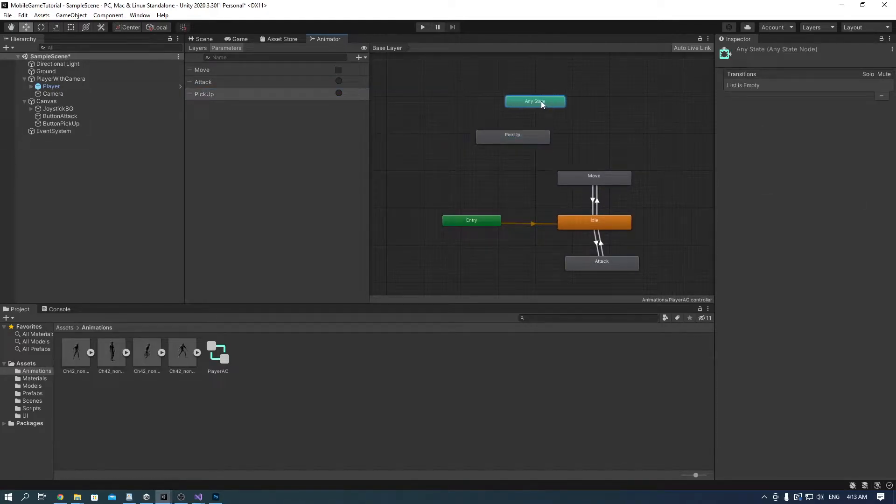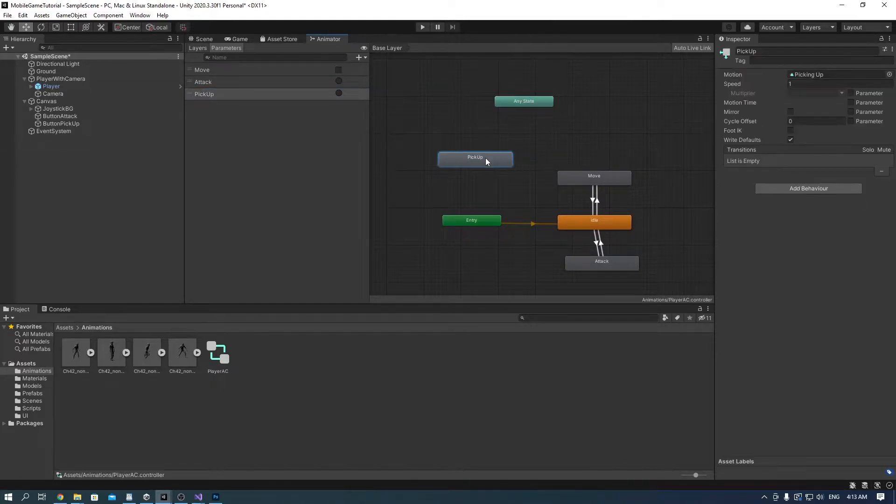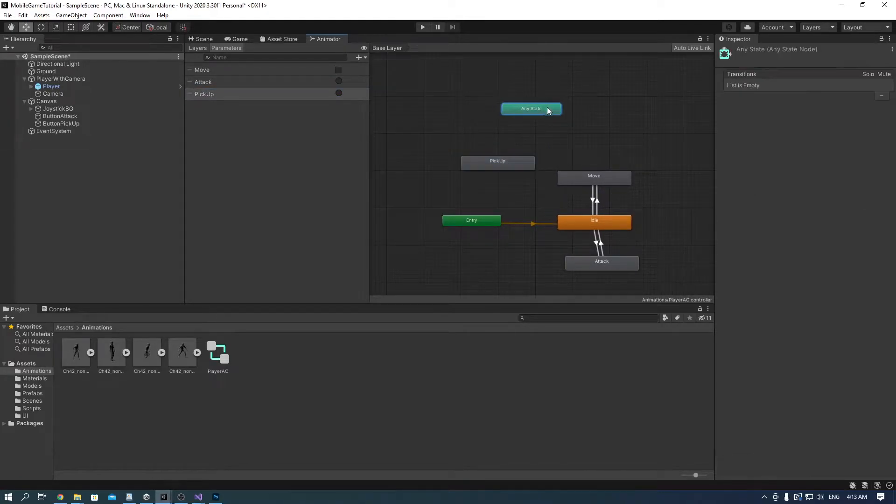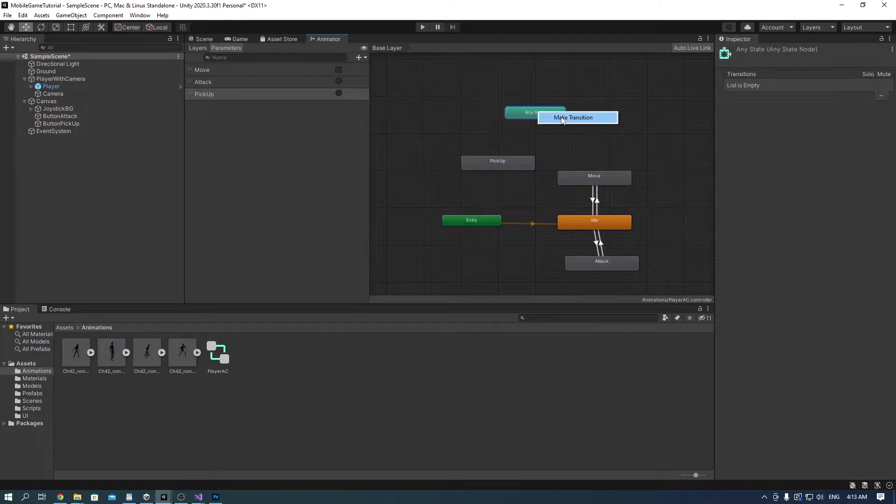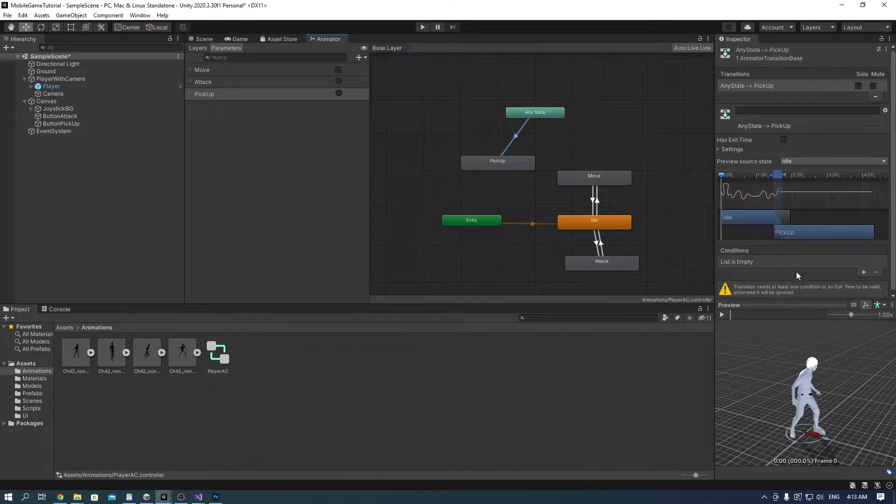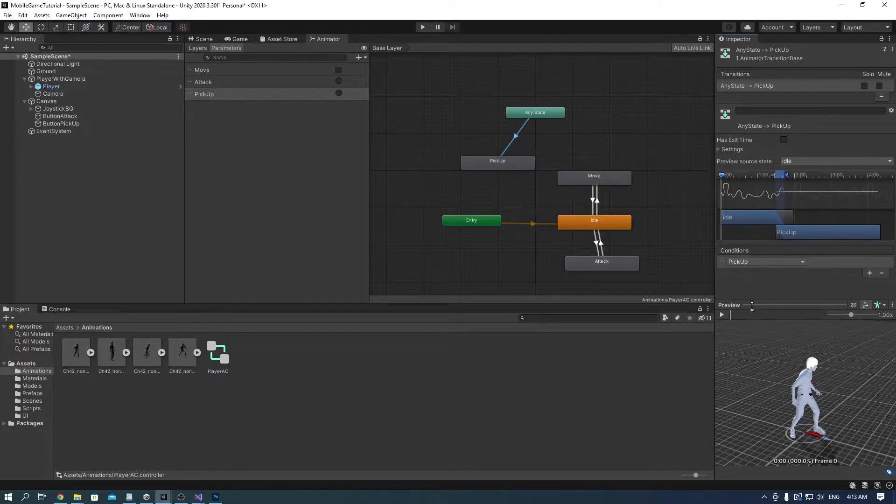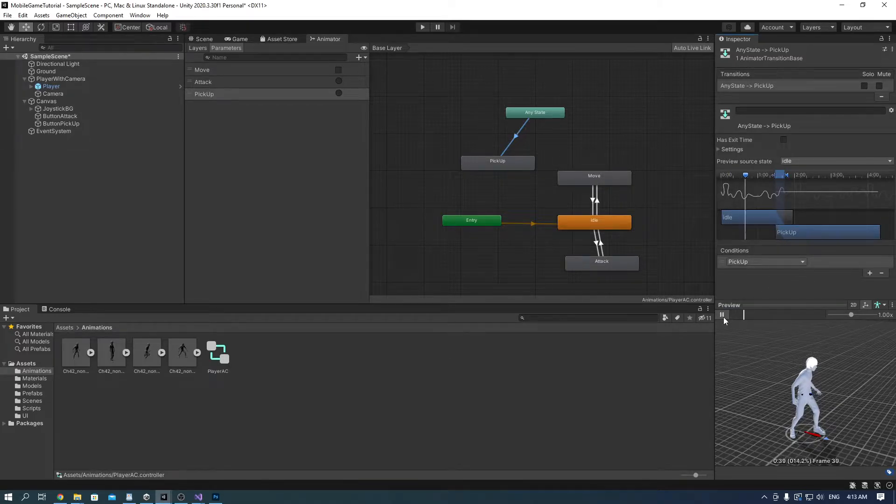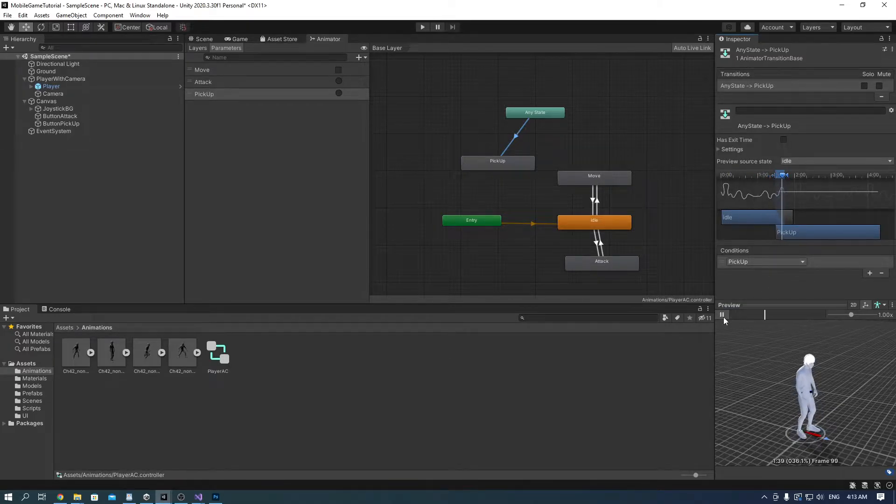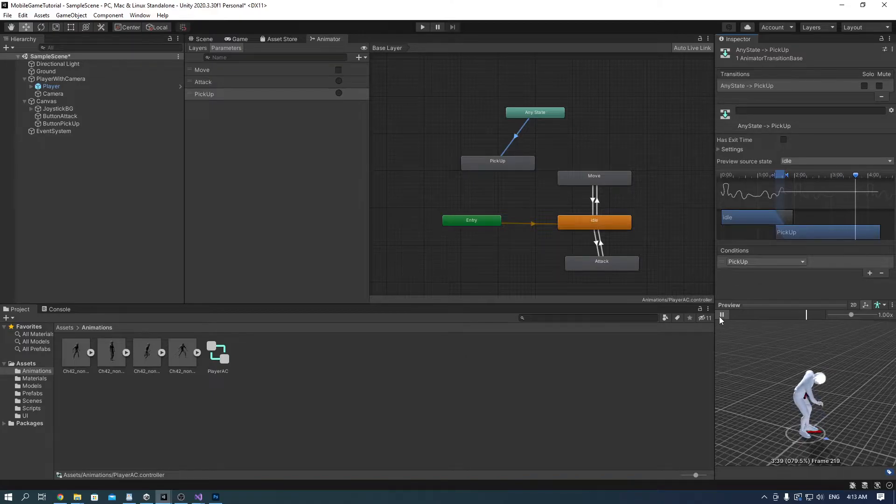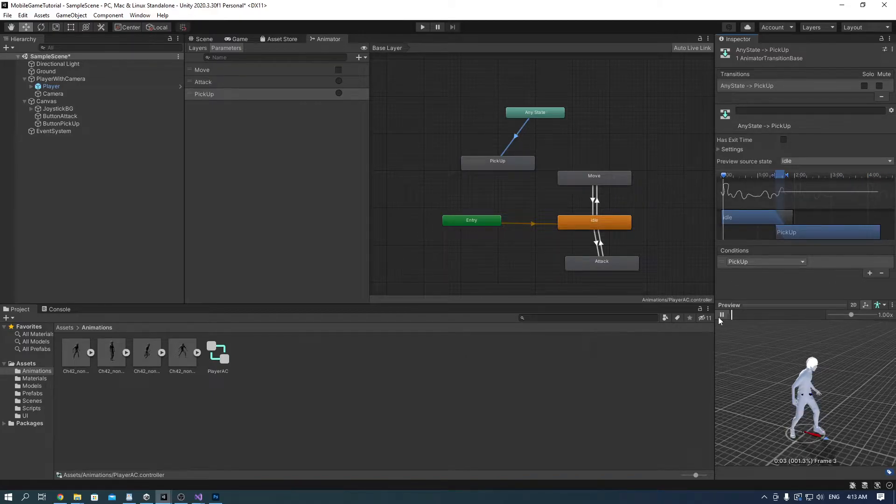Drag the any state above the pickup and make a transition to pickup. Add a pickup trigger and preview. If everything works fine, make a transition to move and a transition to idle.